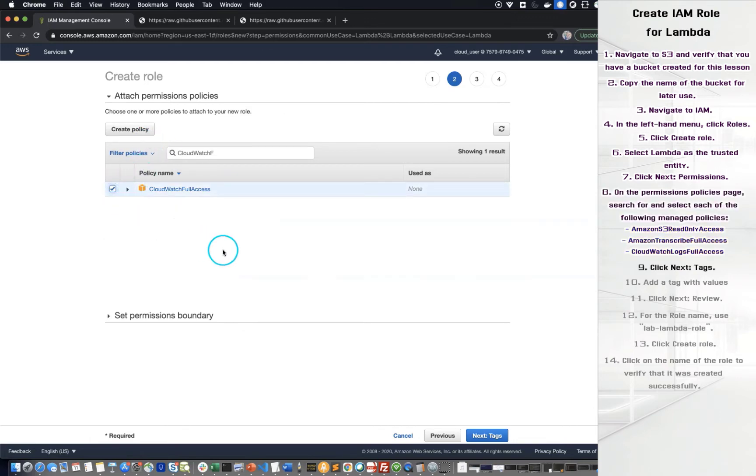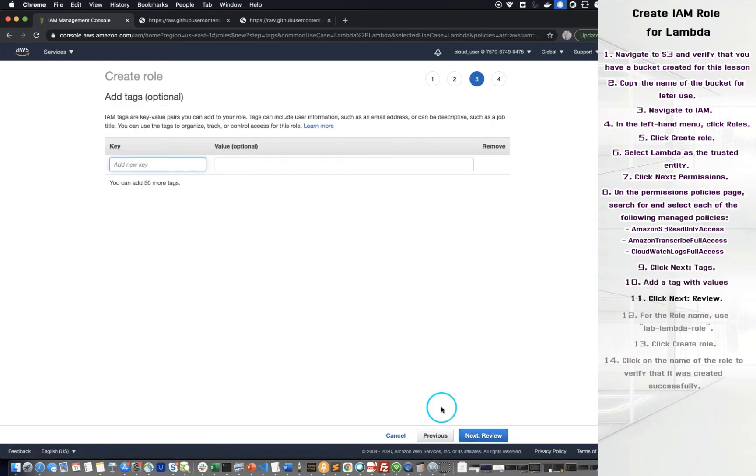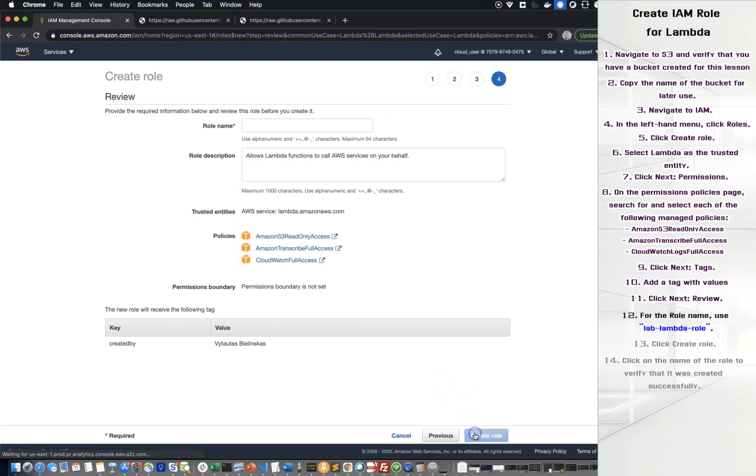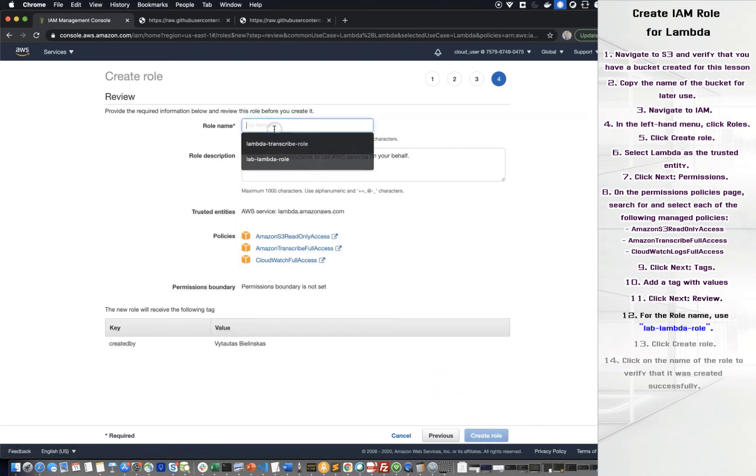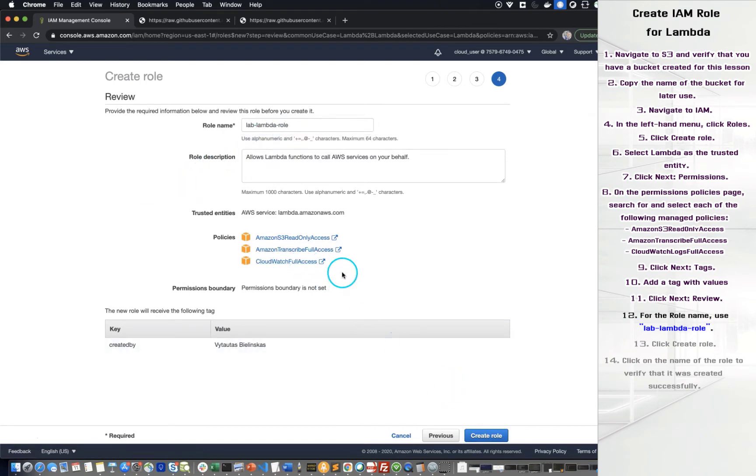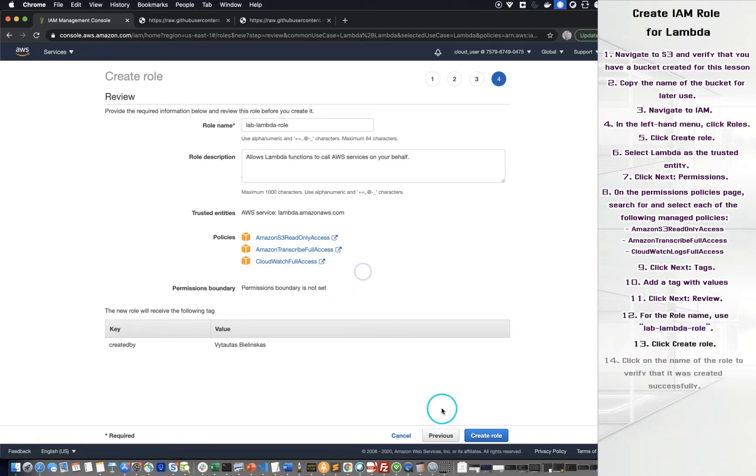Click Next tags. Add a tag with values. Click Next review. For the role name, use the name that you want. Click Create role.